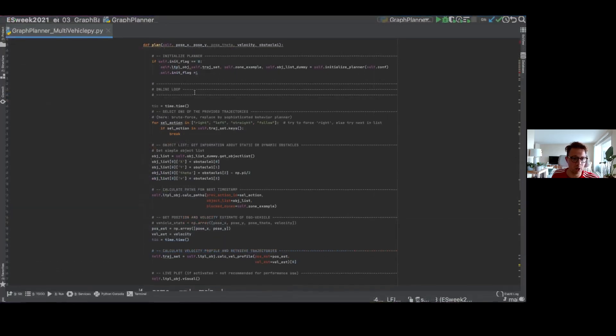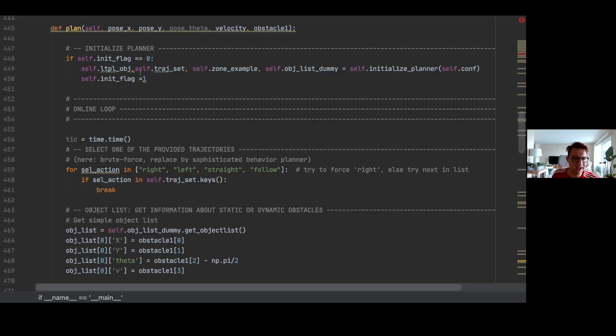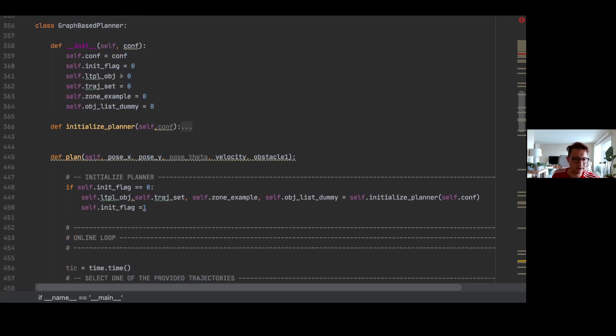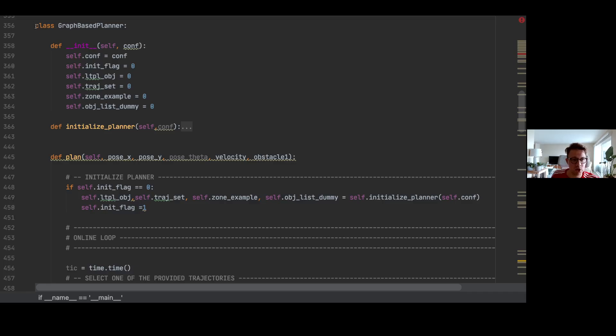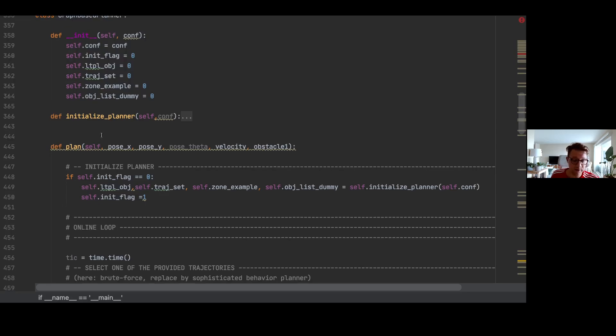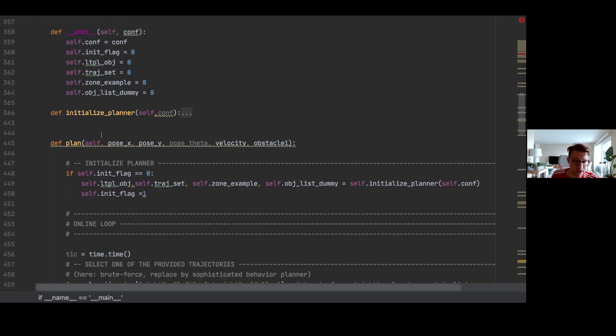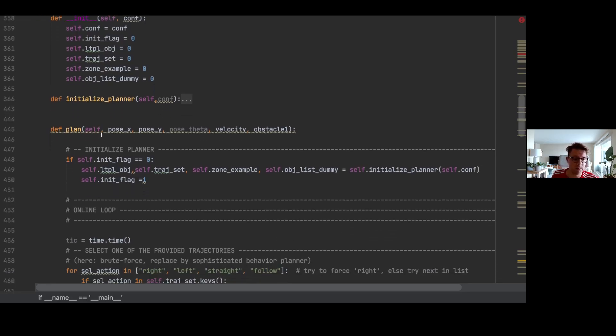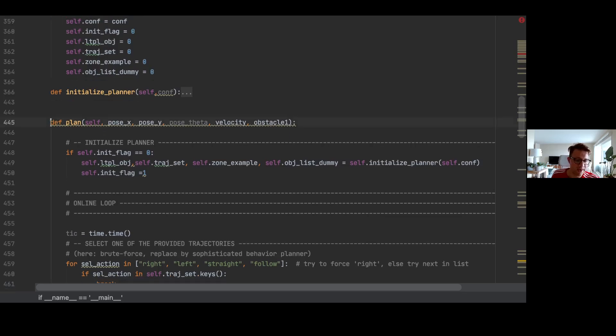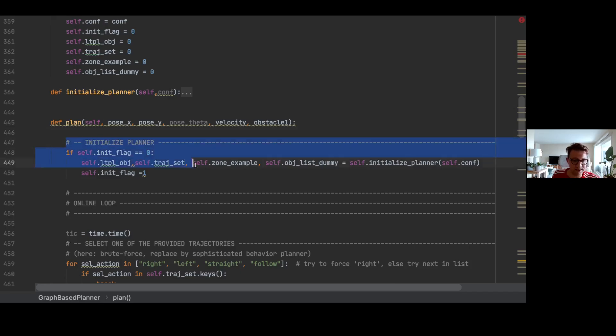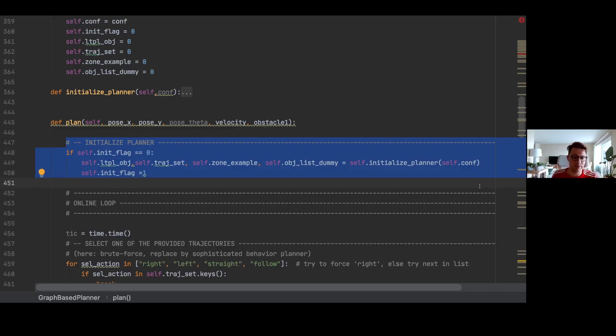So we will again now focus on the high-level overview of the code and we will focus on what is necessary here. We defined again a class called graph-based planner, and in this graph-based planner you find again a lot of functionalities. We focus on the most important ones, and the most important one is for us the function called plan.